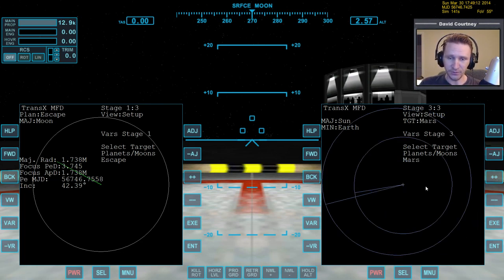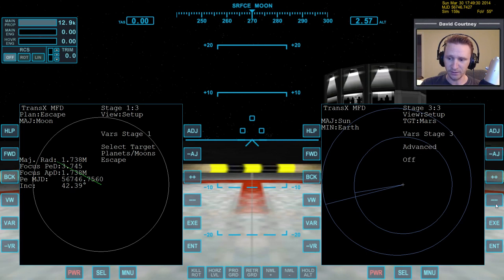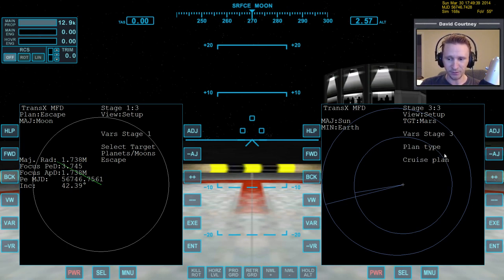Remember that with the default type of setup you can't just start adding in prograde. There's an additional step where we have to change the advanced and auto plan options. The fastest way to do that in stage three on view setup is to go minus-VR to advanced and turn that on. Then press VAR twice to get to auto plan and turn that off. Then press VAR one more time to get the plan type — cruise plan is what we want, so we don't need to change it.